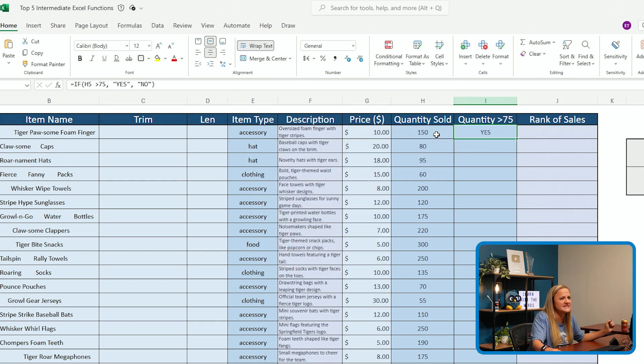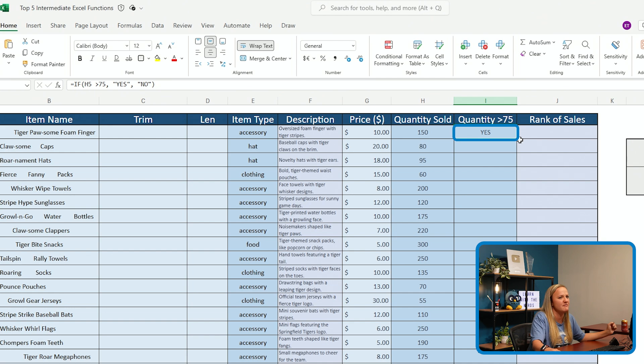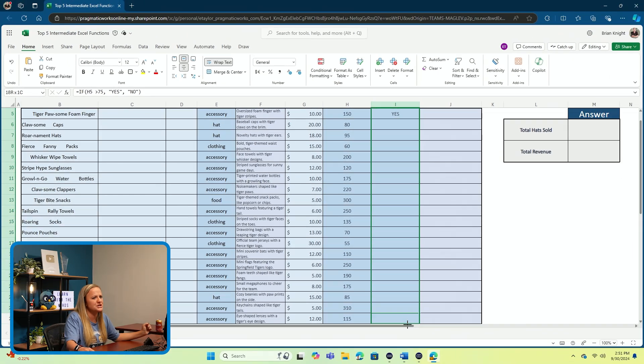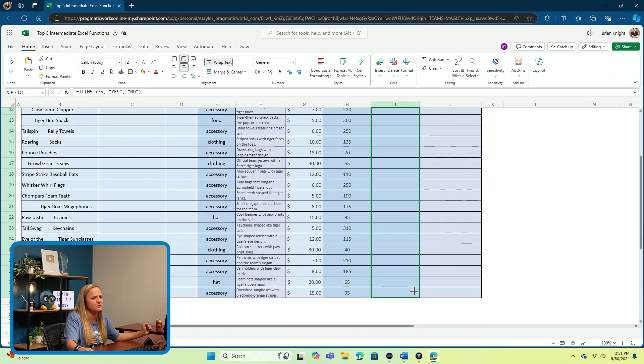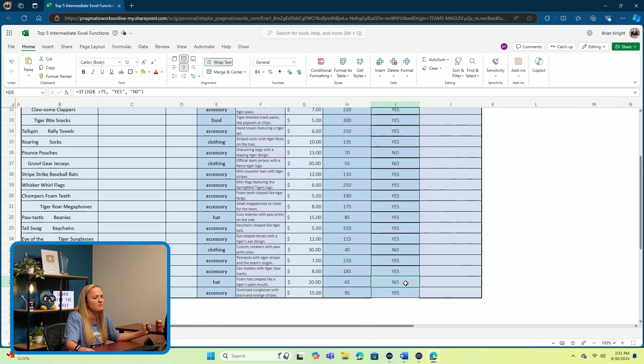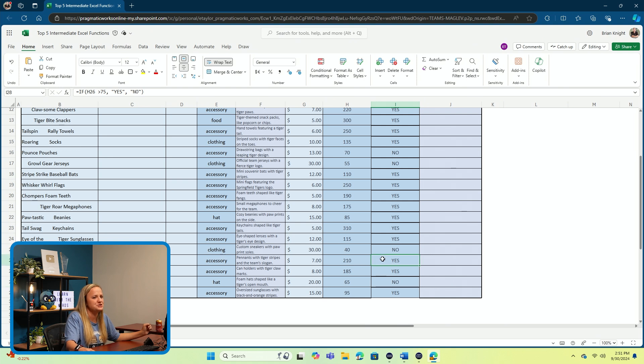And in this case, this number is greater than 75. But I can drag this function on down to the remainder of my cells. And here you'll see all of the cells that are less than 75 return to value of no. Whereas the ones that are larger than 75 do in fact contain yes. On to function number two.